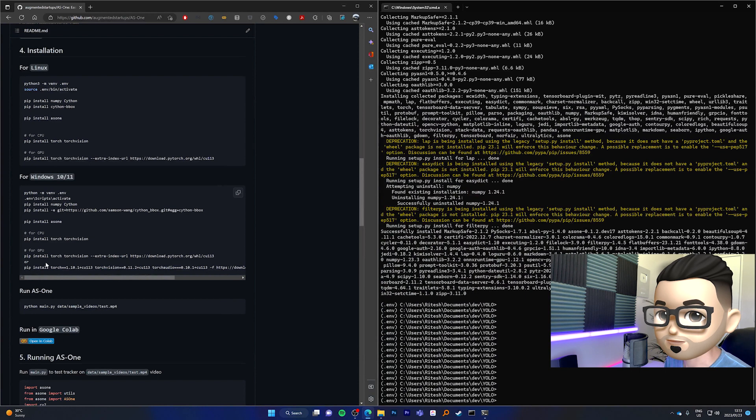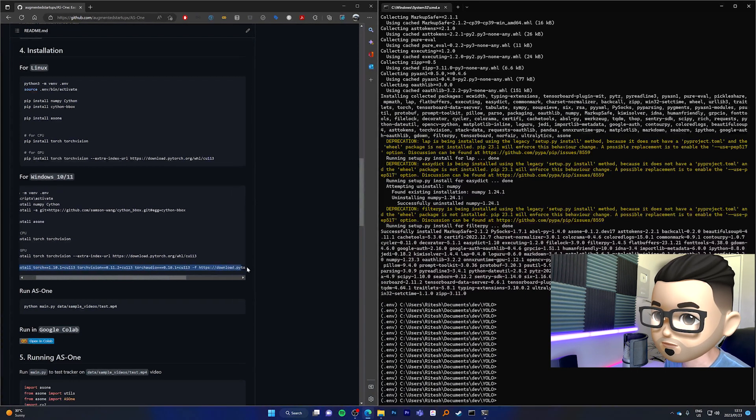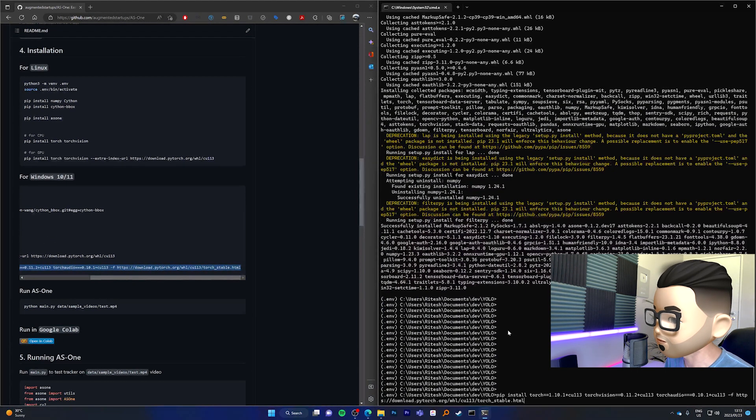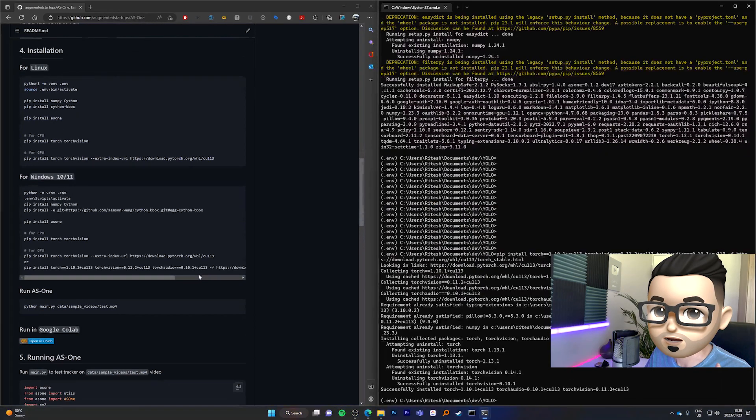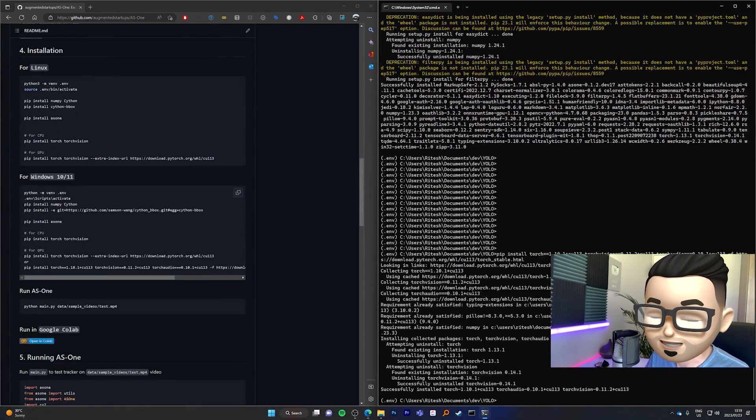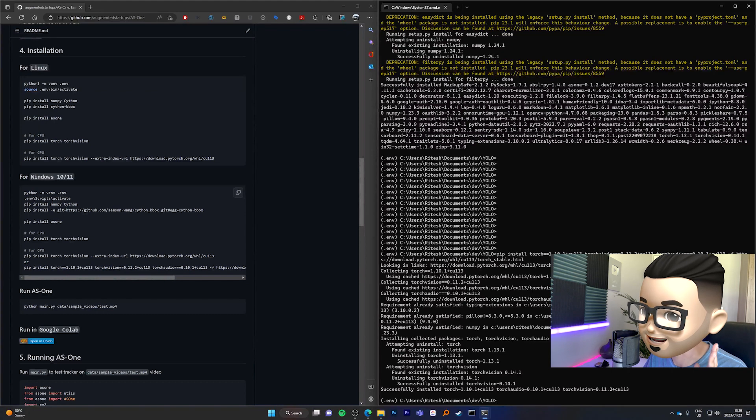Cool. Now that we have AS1 installed, I'm going to copy this one over here for GPU. Copy that, paste it over here, and let's run it. So TorchVision has been installed. Now is the moment of truth. Let's see if everything works.